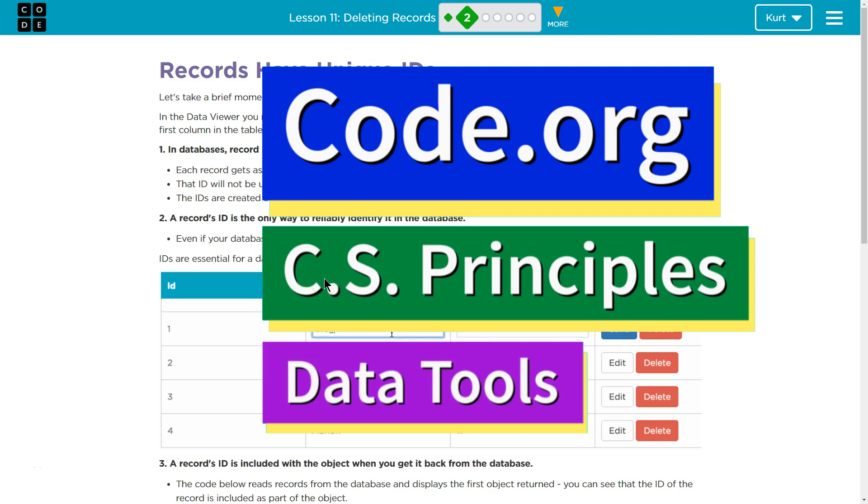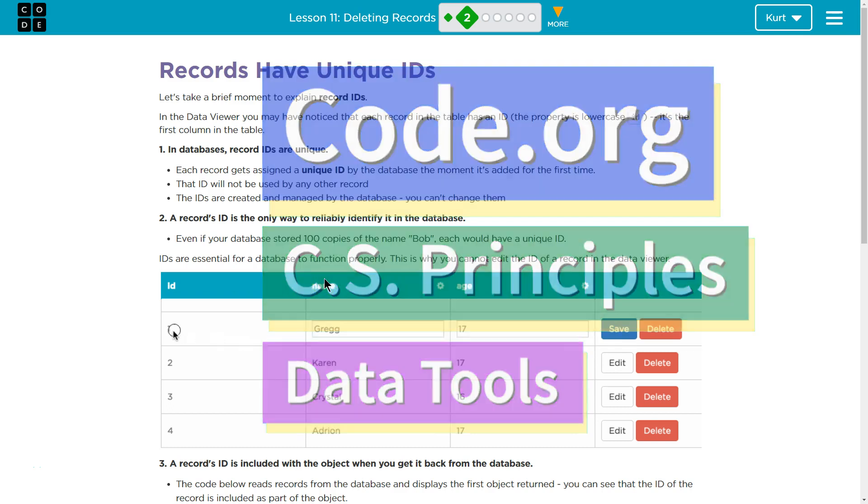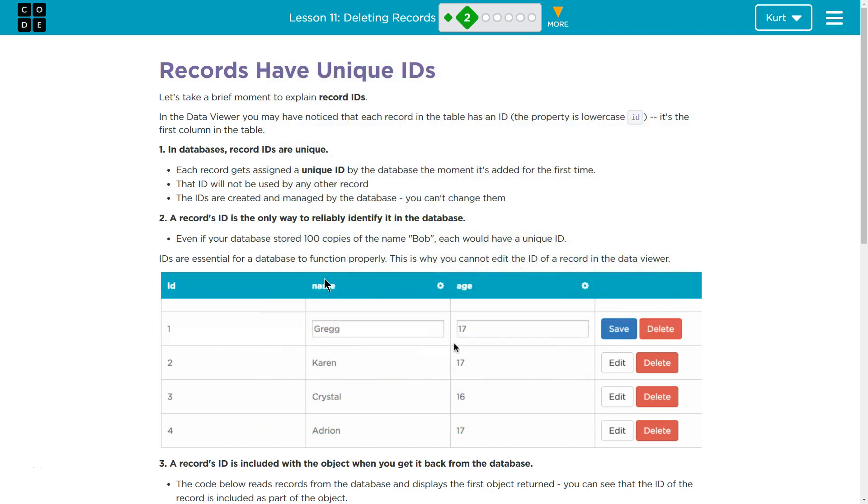This is Code.org. I'm currently working on CS Principles, their Data Tools Unit, Lesson 11, Deleting Records, Part 2.